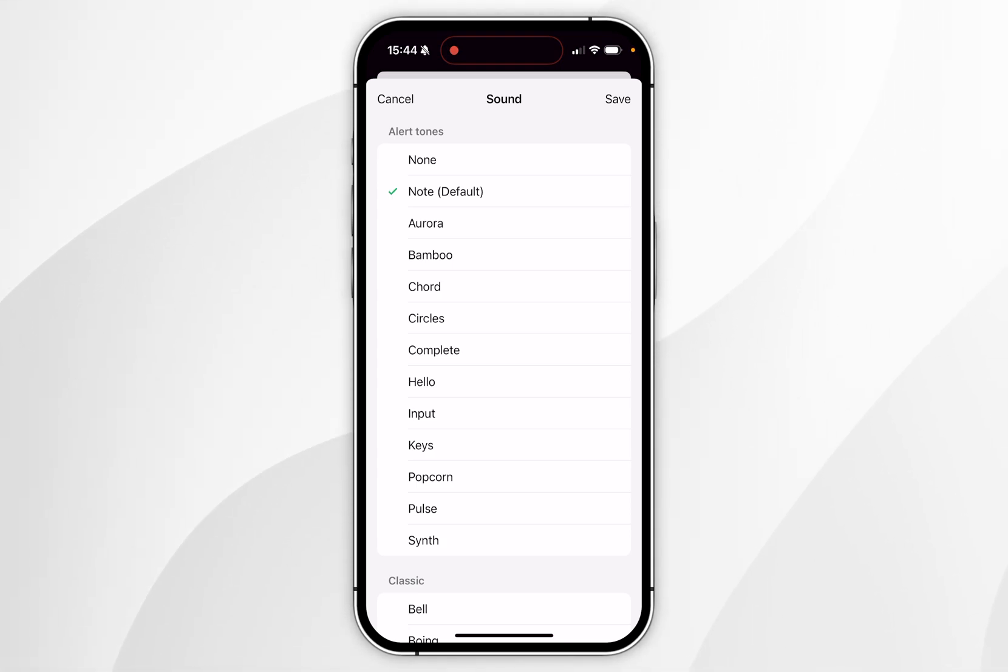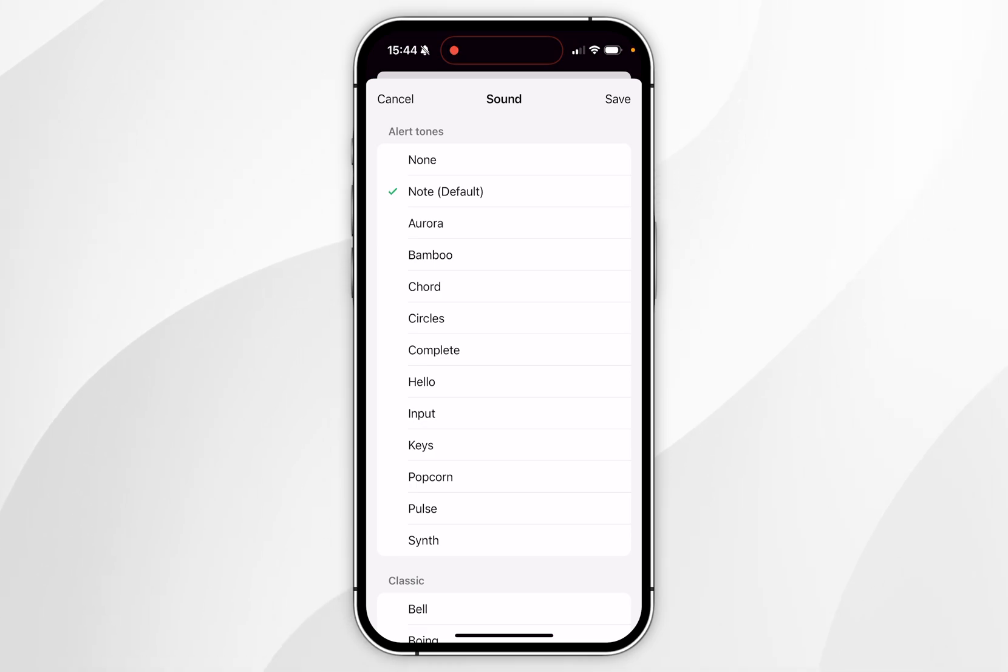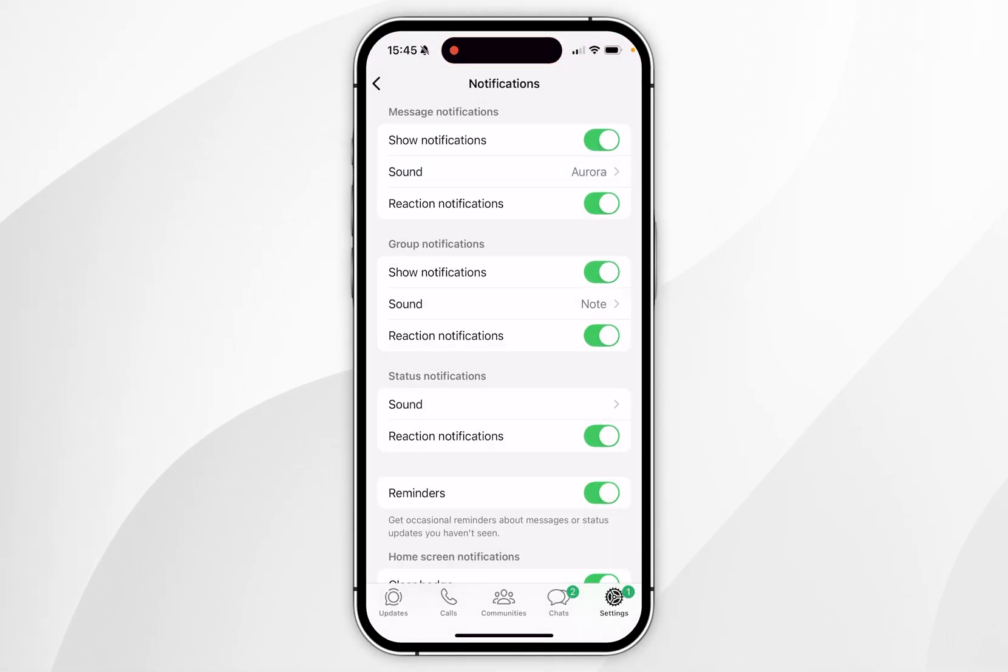For this example I'm going to choose the Aurora sound and when we tap on it we get a preview. Once we've chosen our sound you want to click on save in the top right and you've successfully changed an individual notification sound.